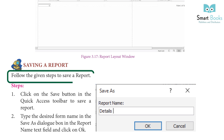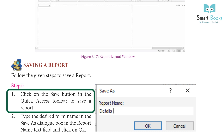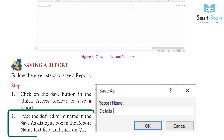Saving a report. Steps: One, click the Save button in the Quick Access Toolbar to save a report. Two, type the desired report name in the Save As dialog box in the Report Name text field and click OK.